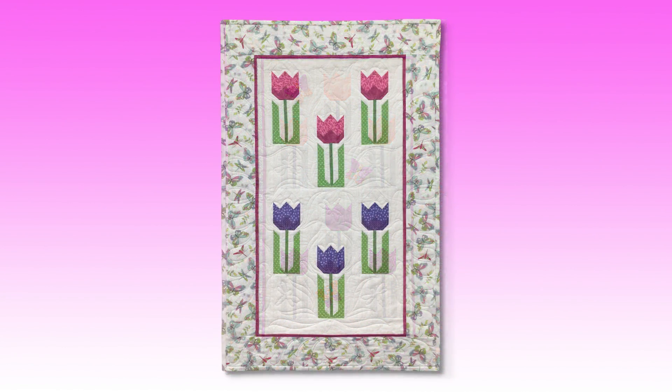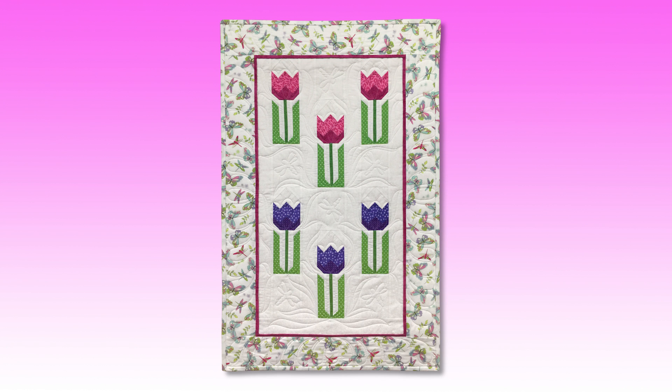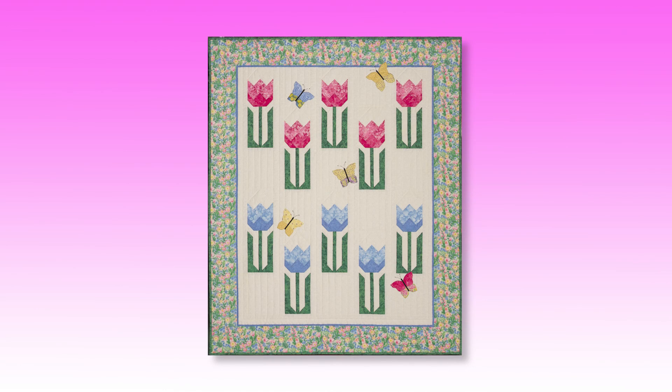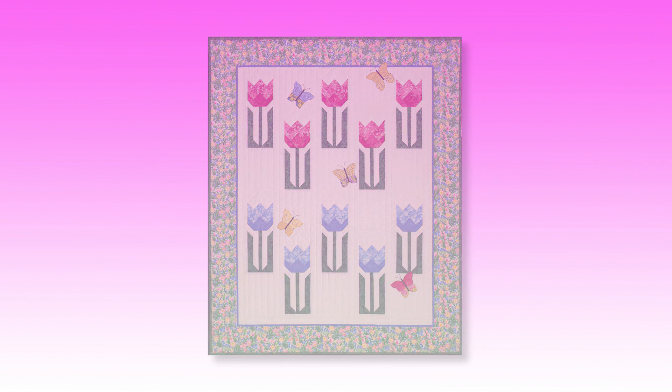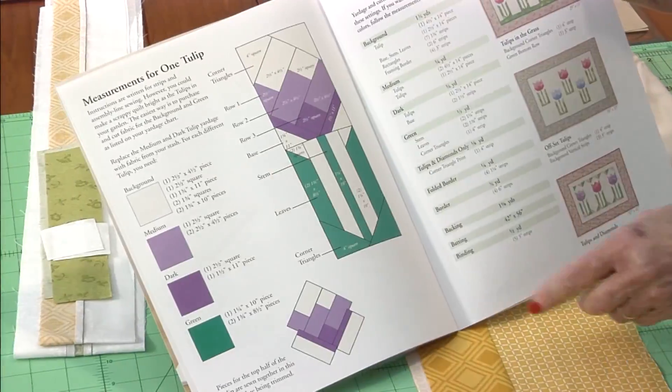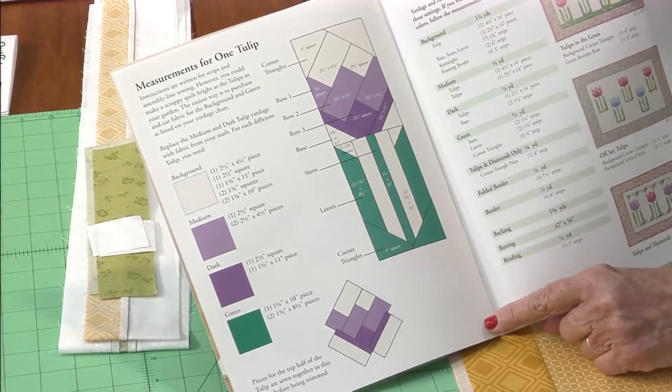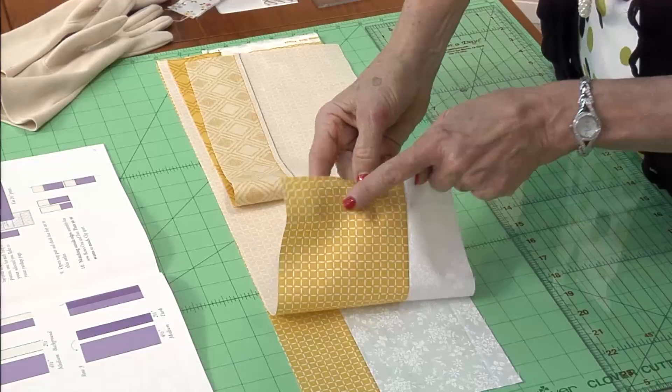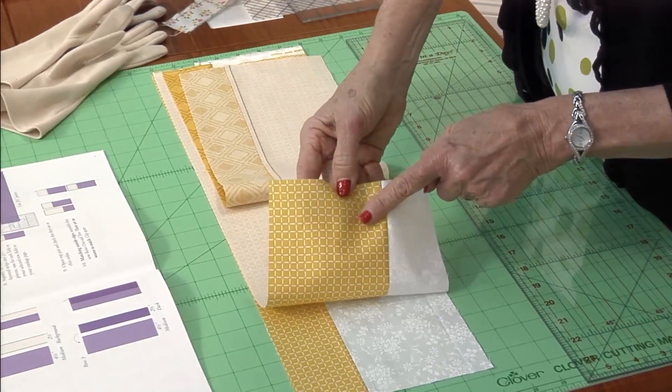There are two sizes of tulips. The tiny tulip is a pattern and the larger one is in a book, but they both come from three sets of strips. We're strip sewing through the tulips.